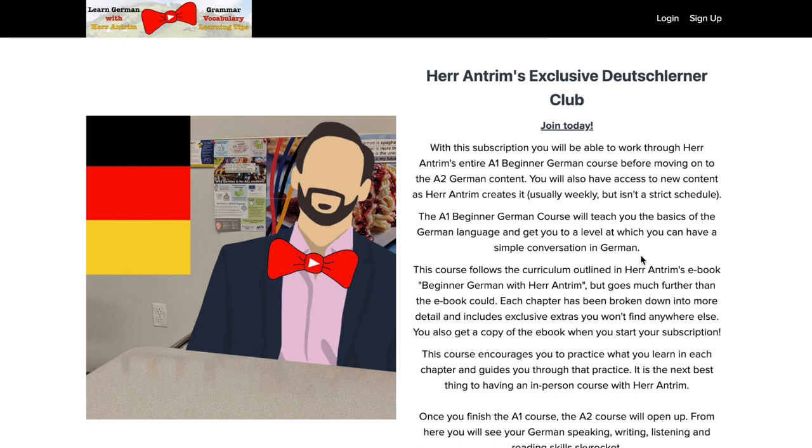This would make it so that you start out with the A1 content, and it starts dripping that content to you, meaning that it releases a couple of lessons every few days, so that you can continue learning German on a regular basis, and keep that motivation going throughout the entire year.